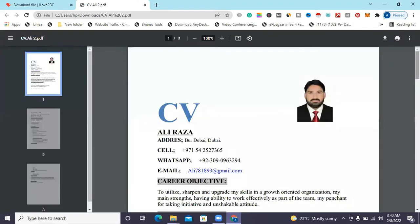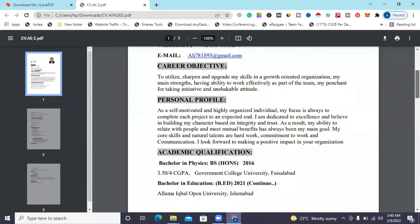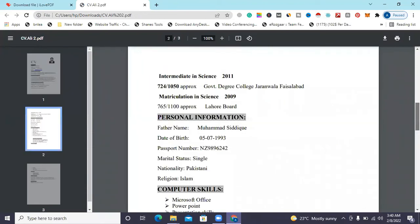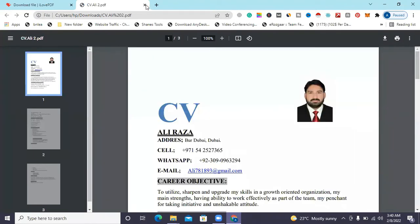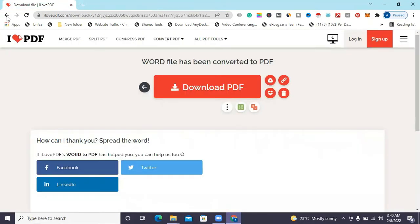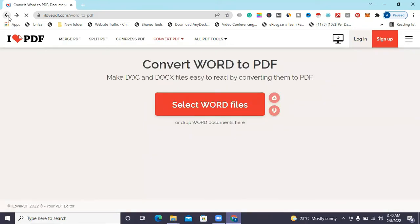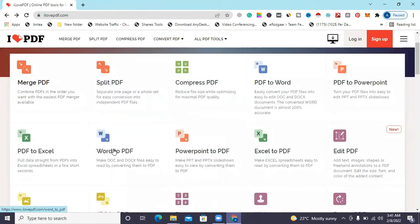Basically, it's a CV. It should only take 2-3 minutes. You can see when the download is done. We can also see the PDF file convert to Word, and we can still find it.